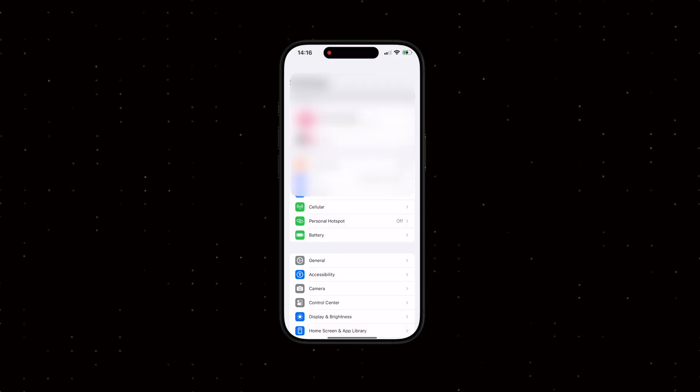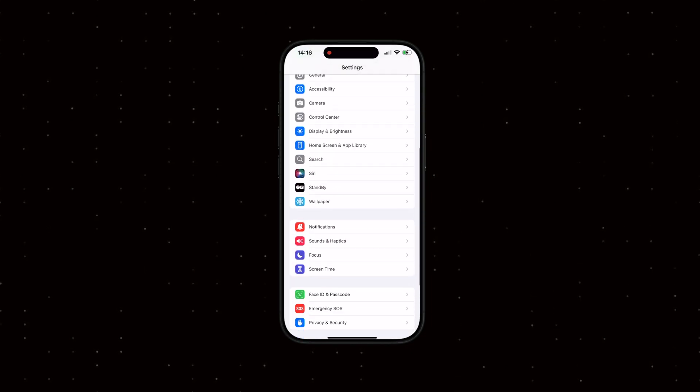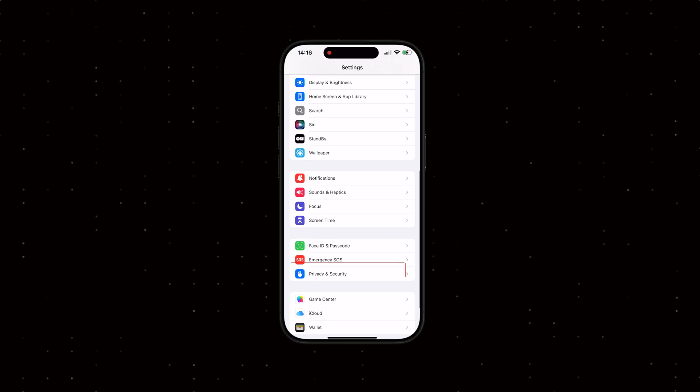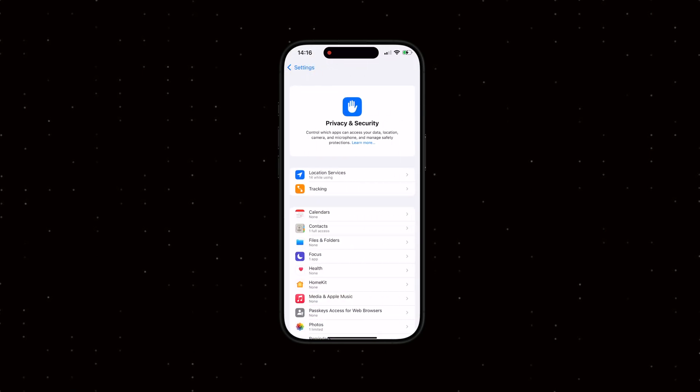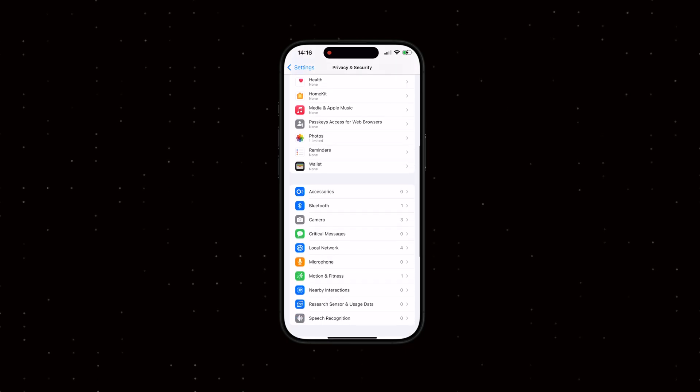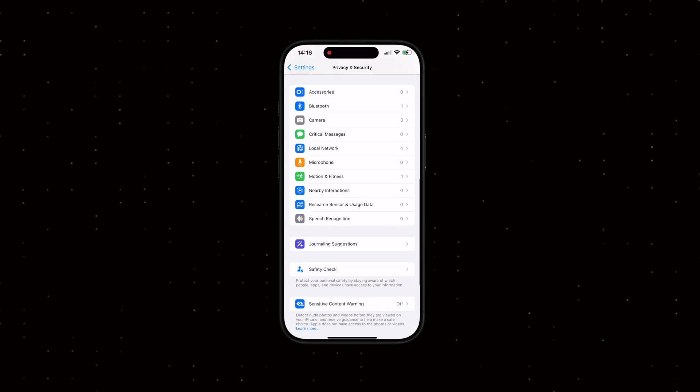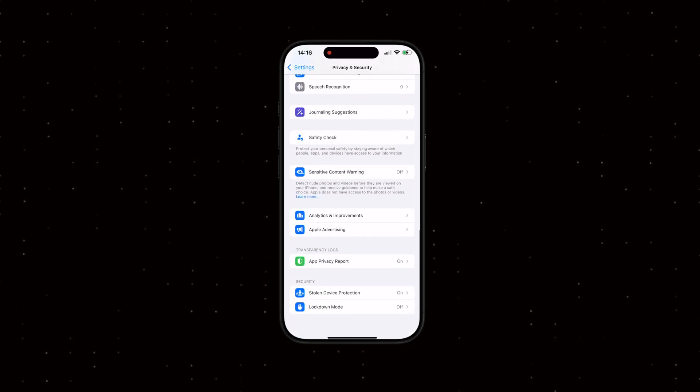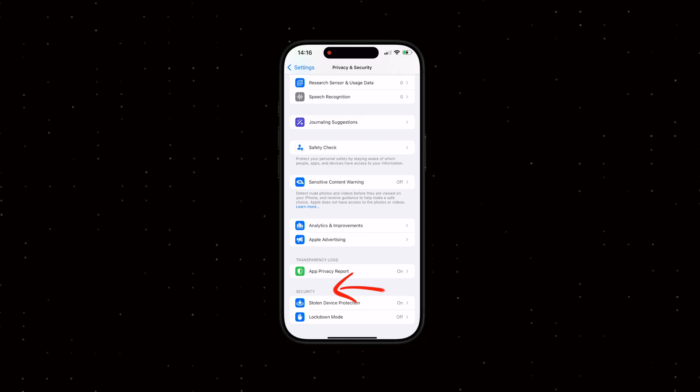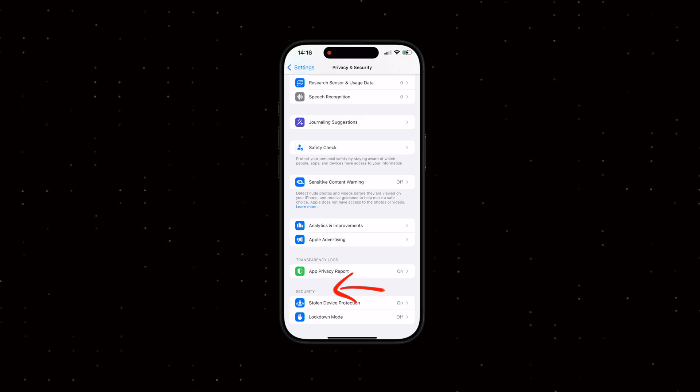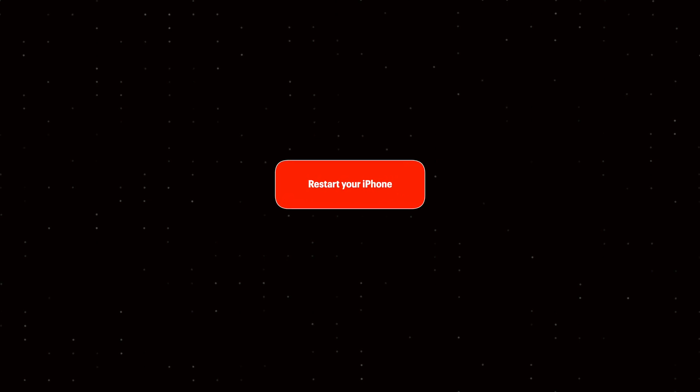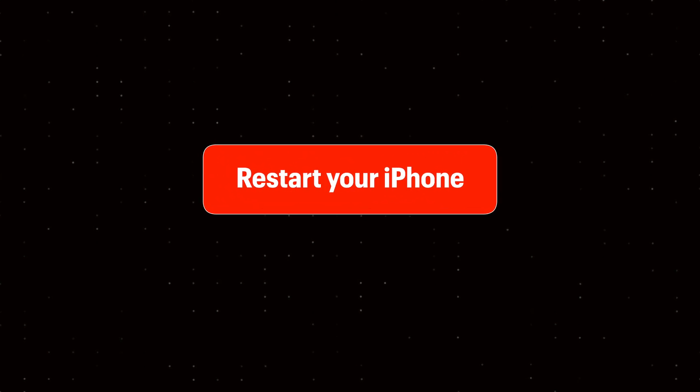Go to Settings, then tap Privacy and Security. After restarting your iPhone, you'll see the Developer Mode listed here. Let's go ahead and restart your iPhone.